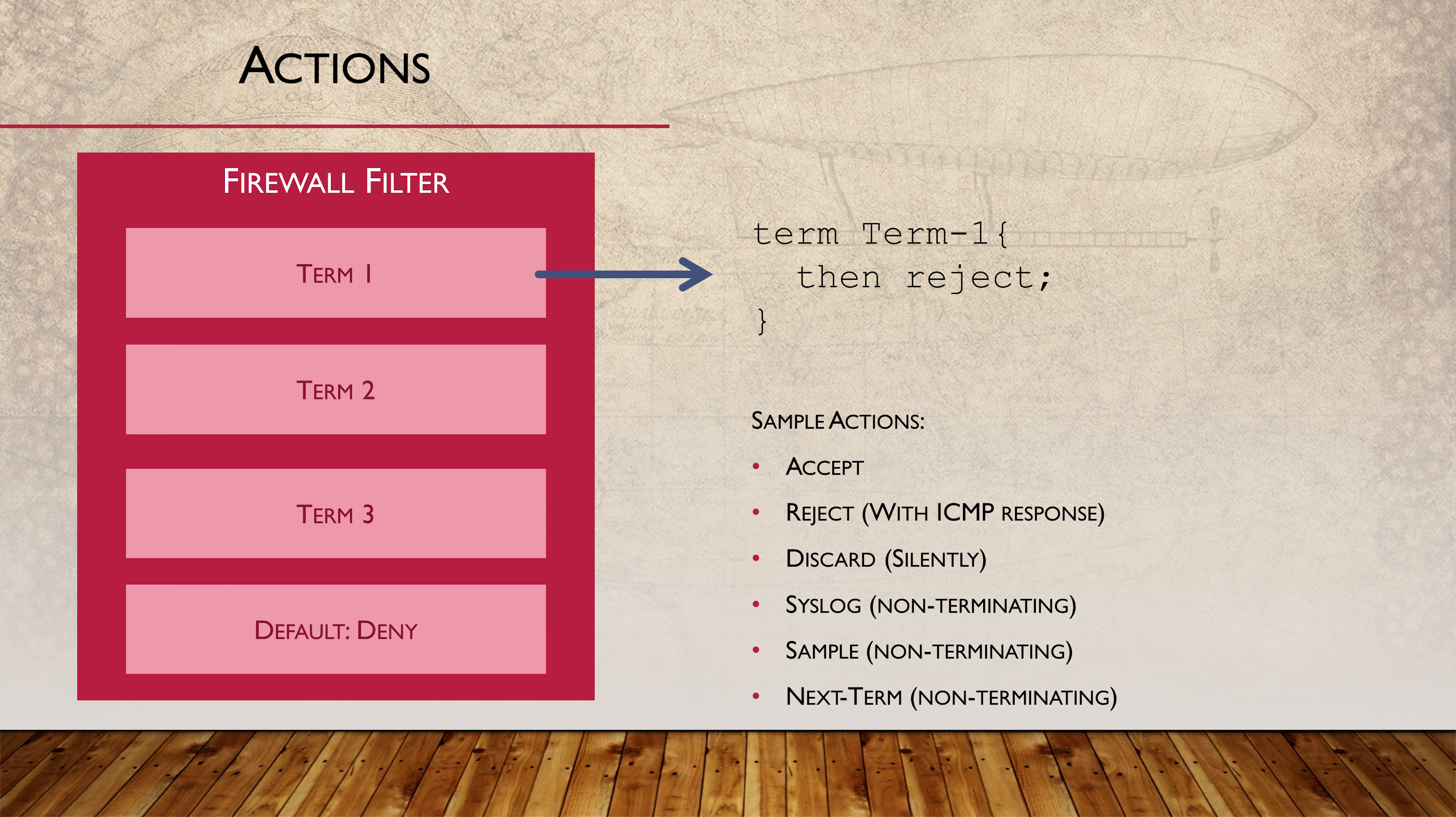In the associated lab, we try out the count action along with next term. Then statements are technically optional. If we don't include a then statement, traffic is permitted.